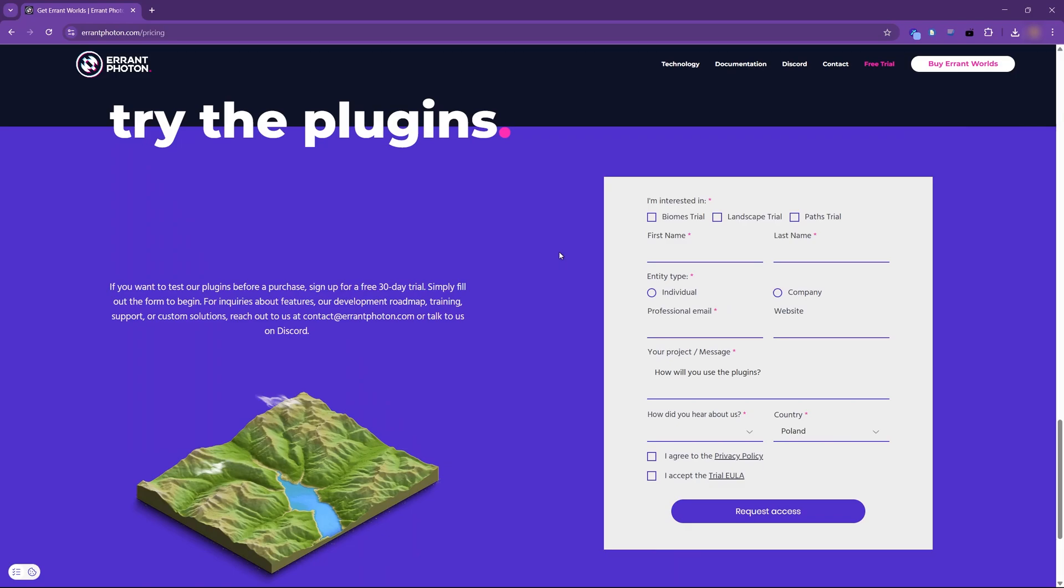Hi! In this tutorial, we will cover the installation of Errant Worlds and its asset libraries.